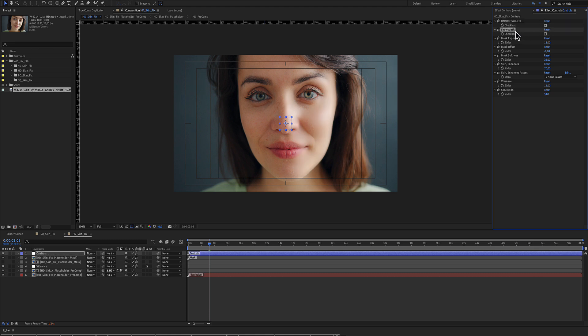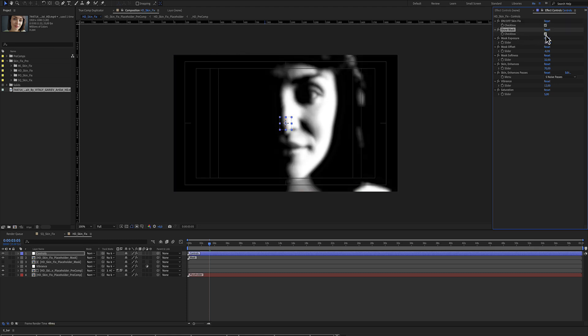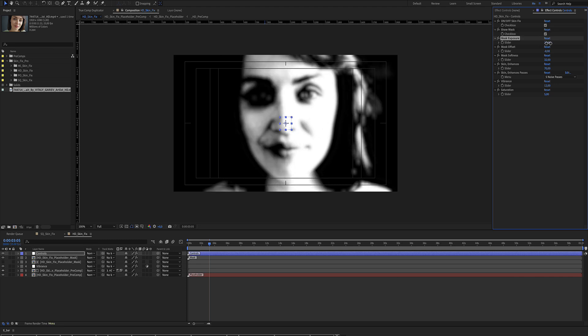There is the Show Mask checkbox. You will start from here. Select your Show Mask and make the adjustments using the sliders.